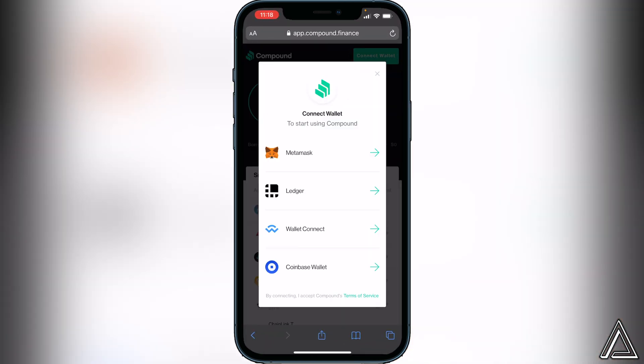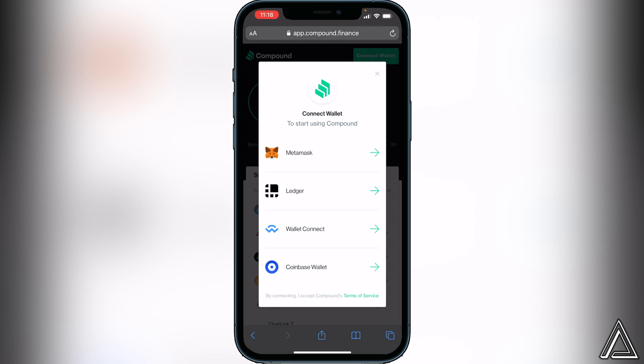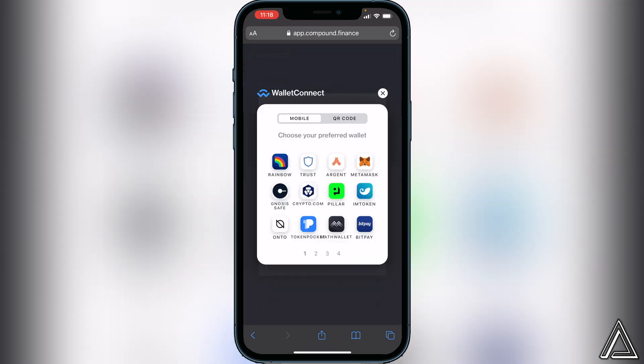Once you click on WalletConnect here, you'll actually see all the wallets you're able to connect through WalletConnect. In this case we're going to be using MetaMask, so we're going to click on MetaMask.